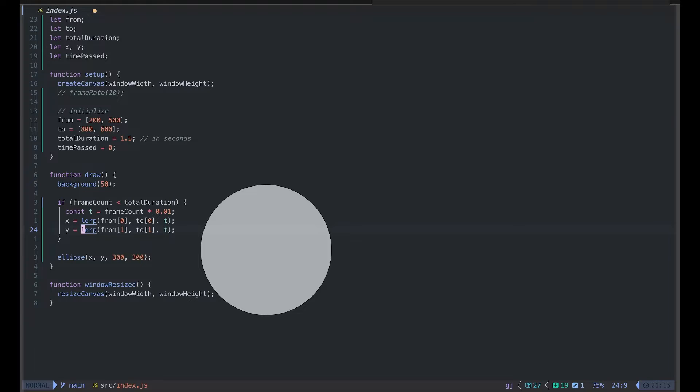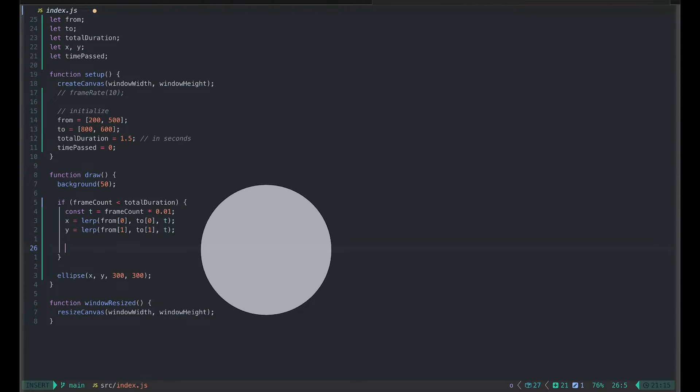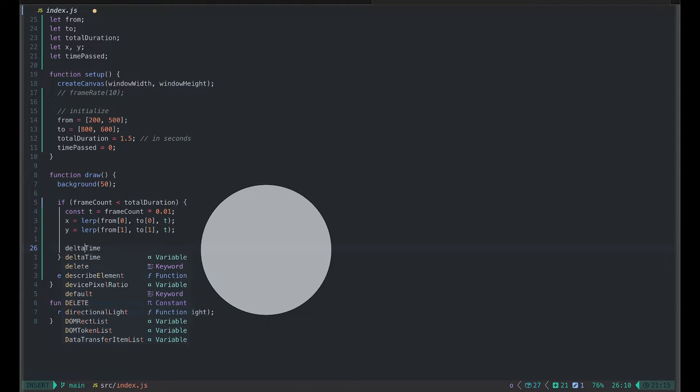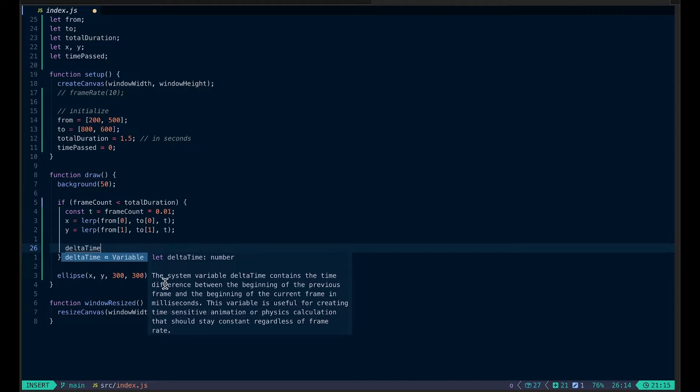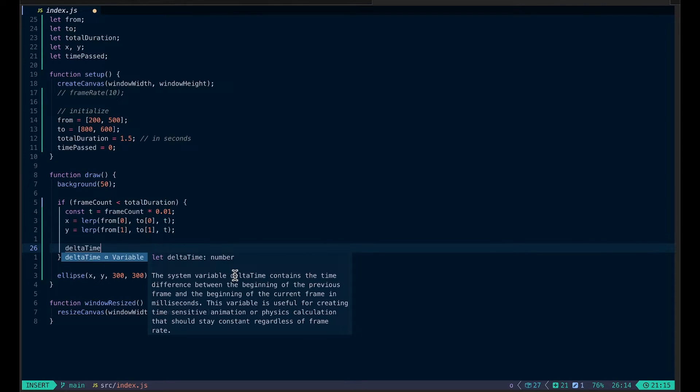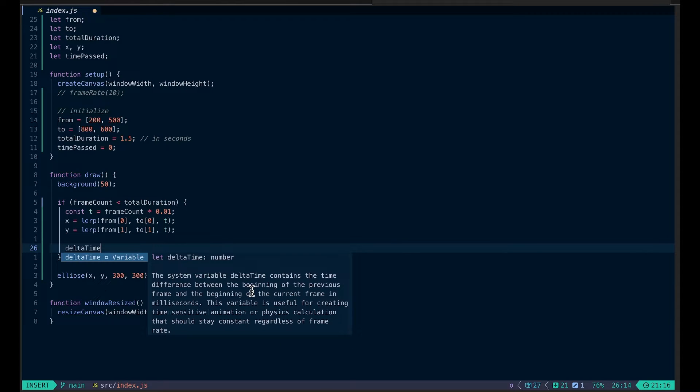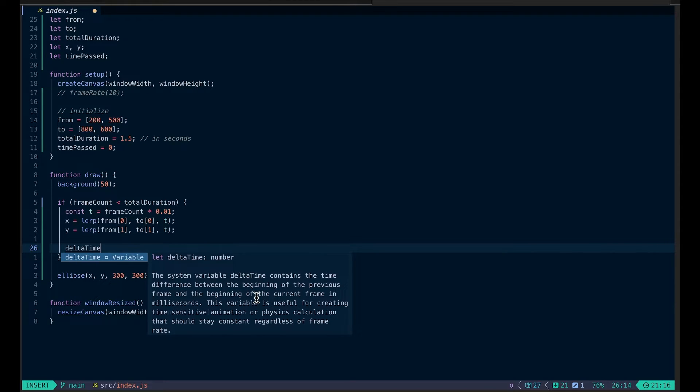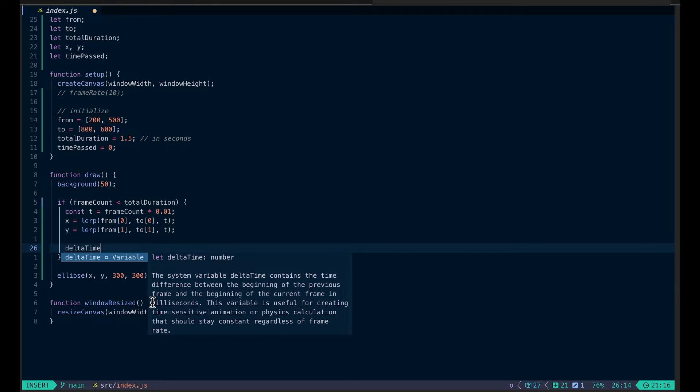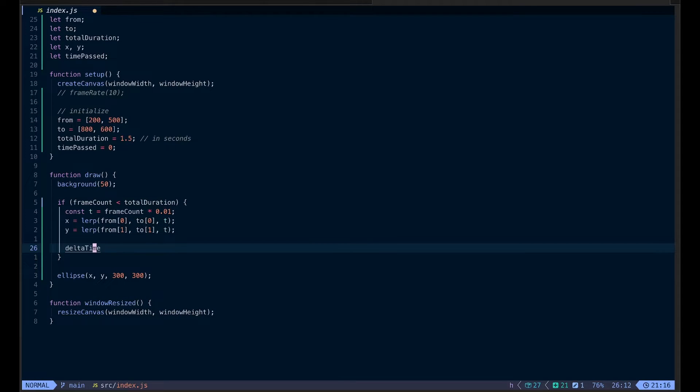Well, p5 doesn't have time count, but it has delta time variable. It's a system variable, so we can just use it. Delta time. And you can see the description here. The system variable delta time contains the time difference between the beginning of the previous frame and the beginning of the current frame in milliseconds. This variable is useful for creating time-sensitive animation or physics calculation that should stay constant regardless of frame rate. That's exactly what we want in this case. A few things to note here is that delta time will be a different value between each frame. Even if you set a frame rate to something like 60, the delta time will not always be consistent. The other thing is that the unit of measurement here is milliseconds instead of seconds because we set total duration in seconds. There's a difference here. Now back to our code.